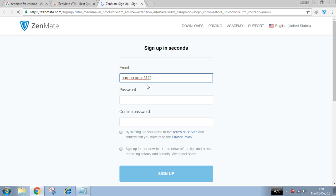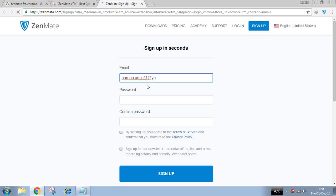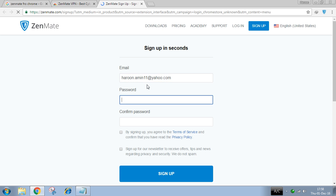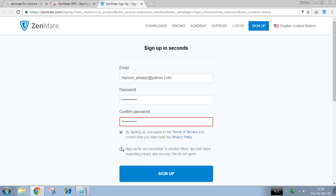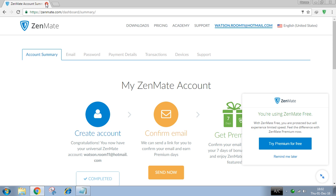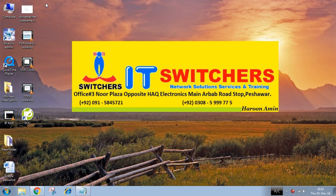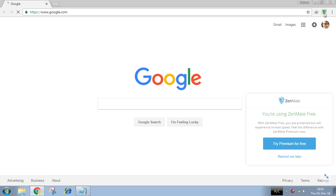Enter your email and password, then click on Sign Up. Now you have been connected and Zenmate is successfully added to your browser. Thank you.